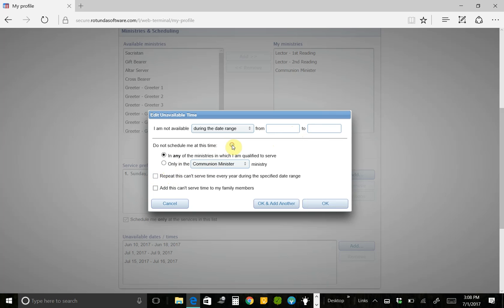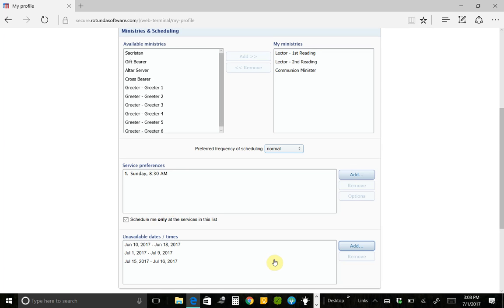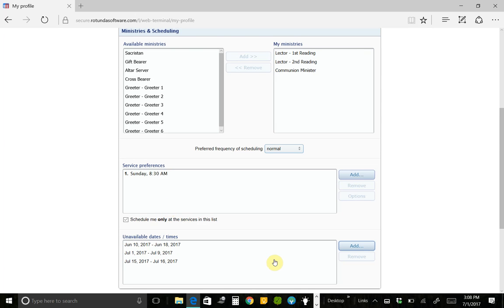One final thing you can do here is you can say, the only ministry I can't do in July, from July 1st through July 31st, or whatever dates you put here, is I can't be a communion minister during that month. So this window allows you to really kind of pinpoint the various things you can't do and which dates you can't do them.